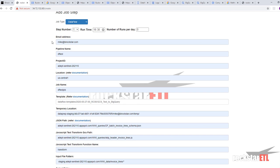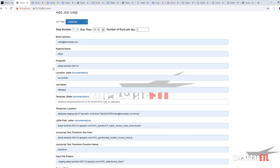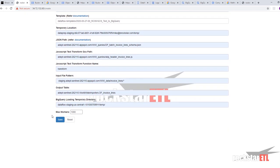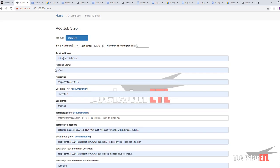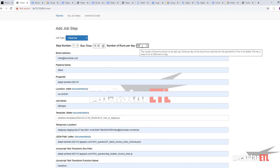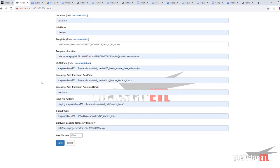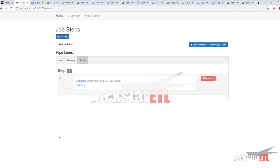And insert it there. And now we've completed all of the fields required in order to run our data flow job. So now we can set the appropriate time. And enter a non-zero positive number of runs per day to get the job to run.